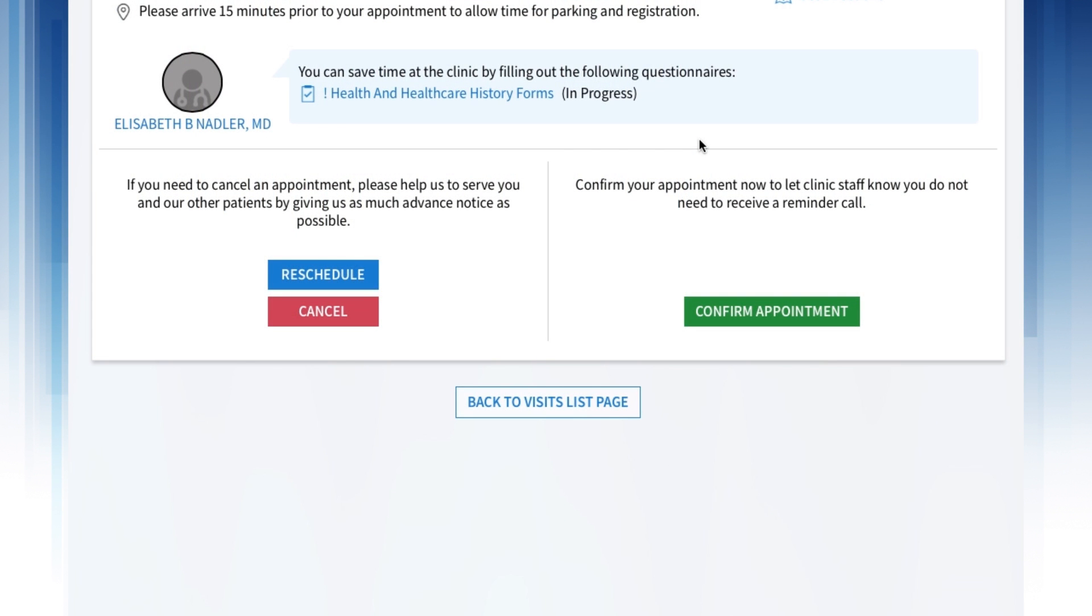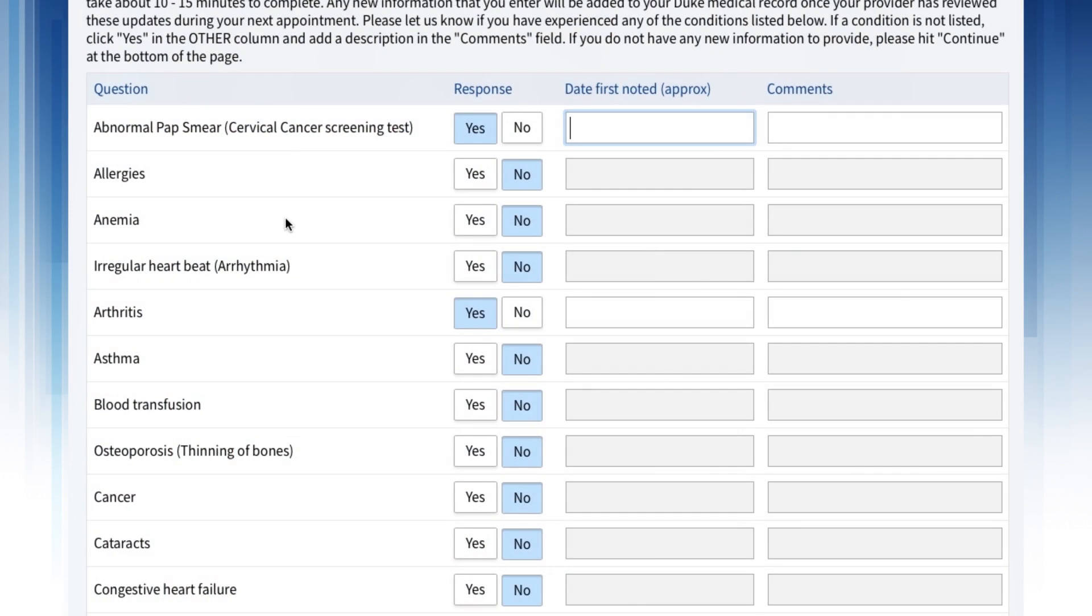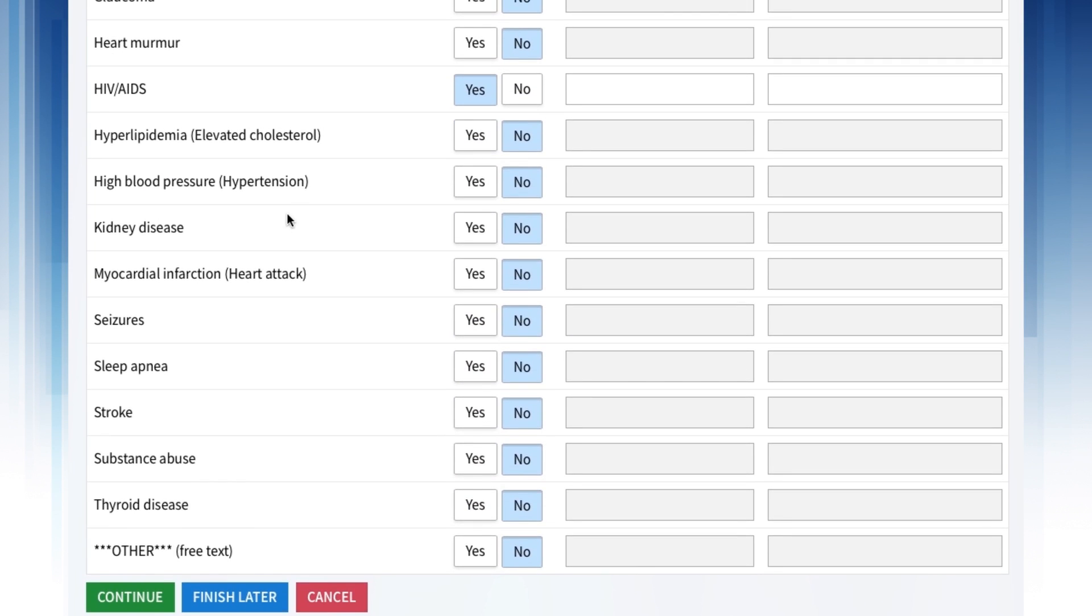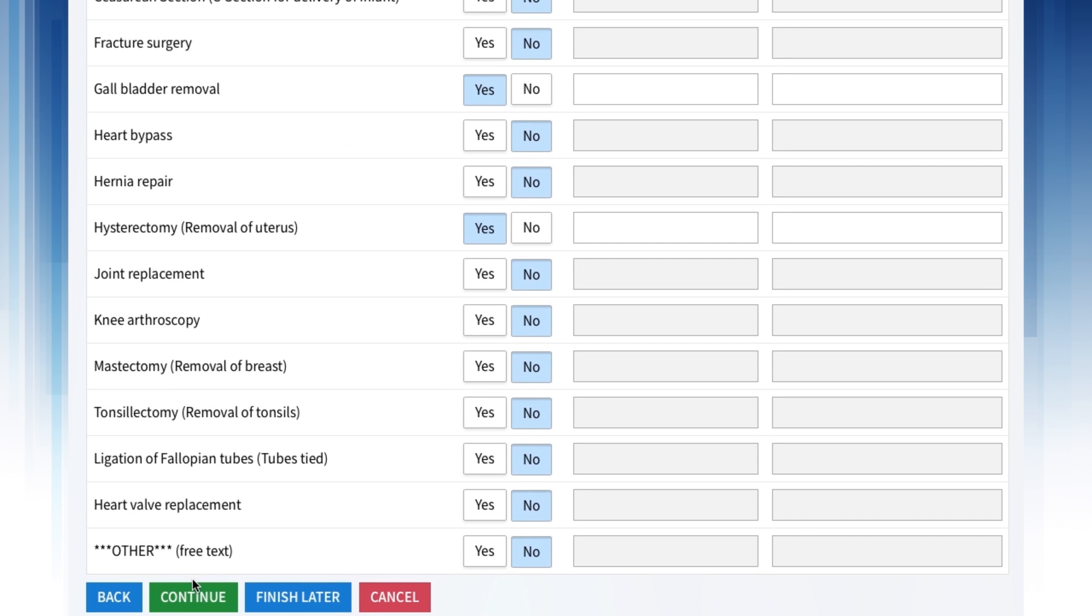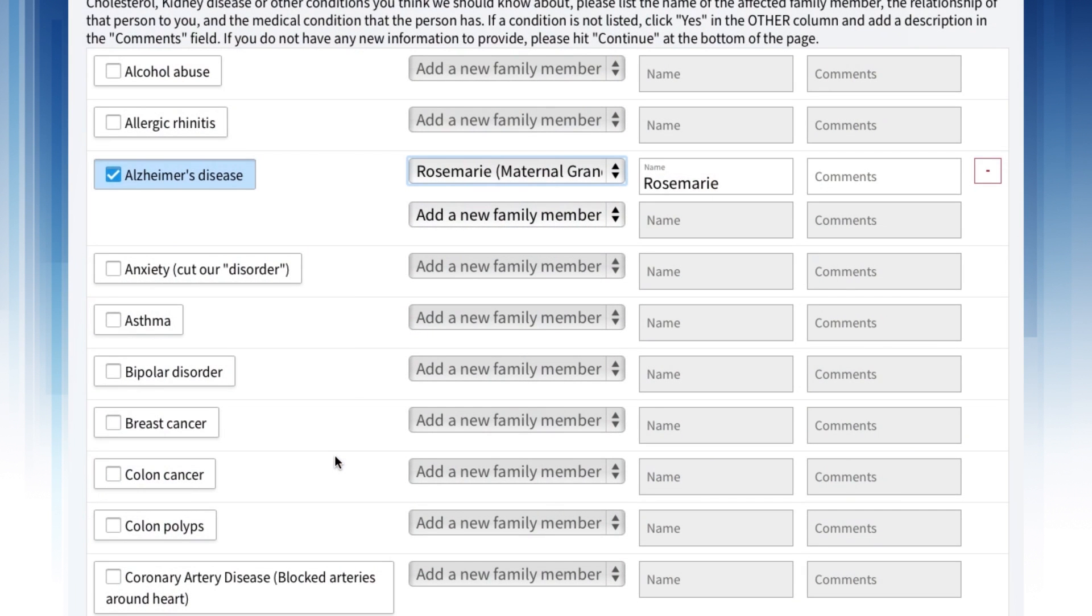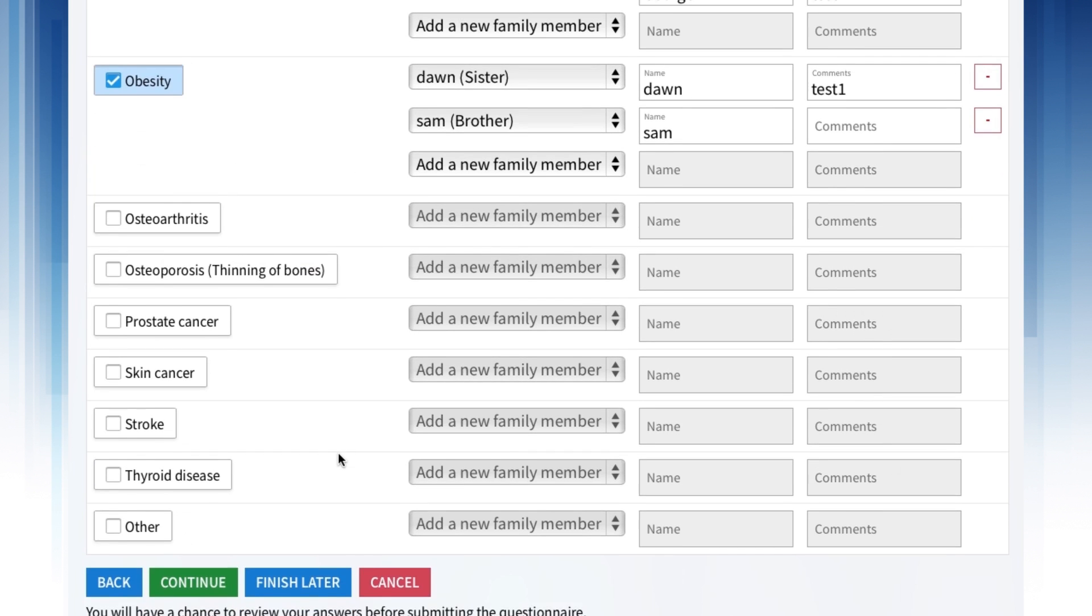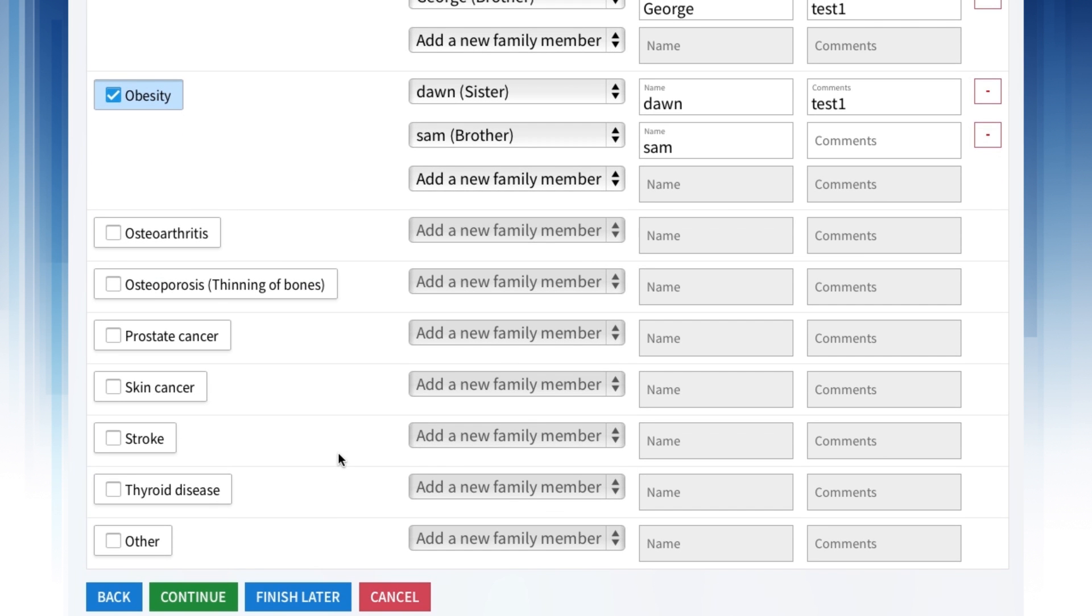you can complete your health questionnaire and history online by clicking on the History button to the right of your provider's name. Please fill out each page of your questionnaire completely, clicking the Continue button to go to the next page. Once you've completed your questionnaire,